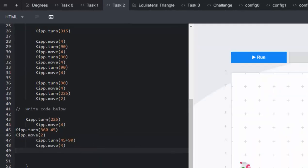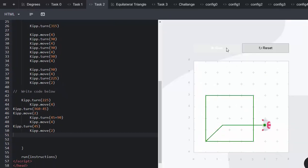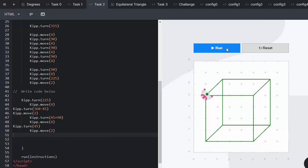Then Kip is going to move 45 and another 2. And all those edges have been created.